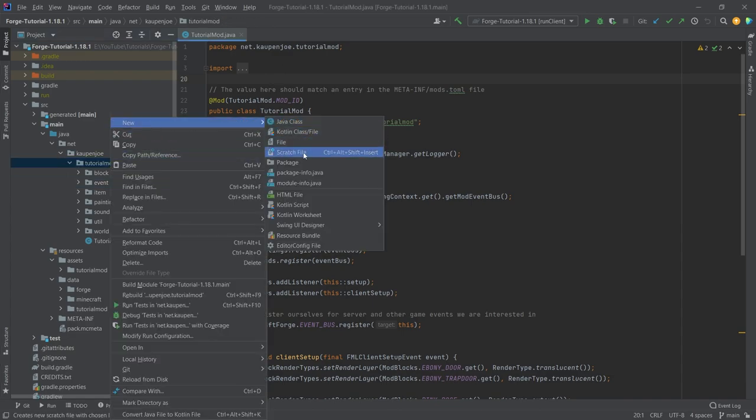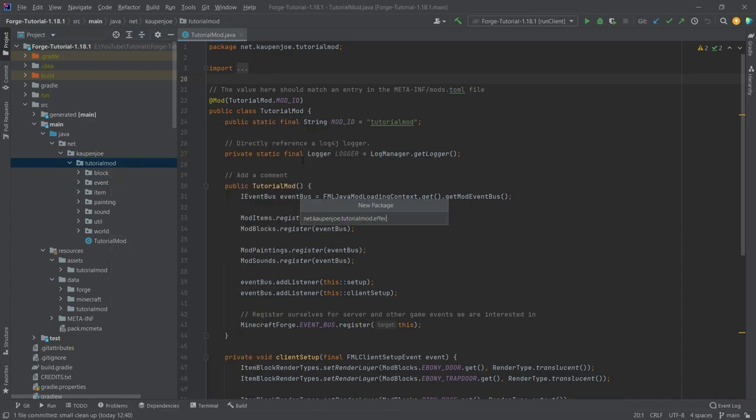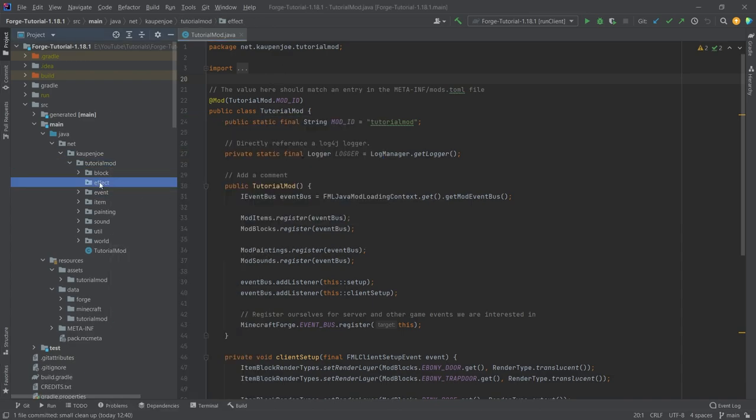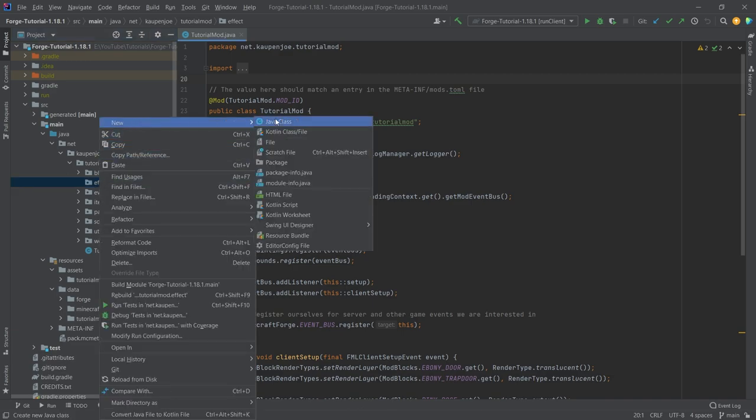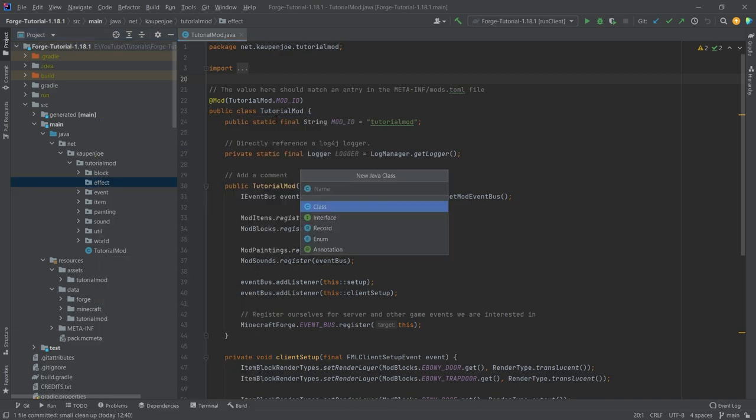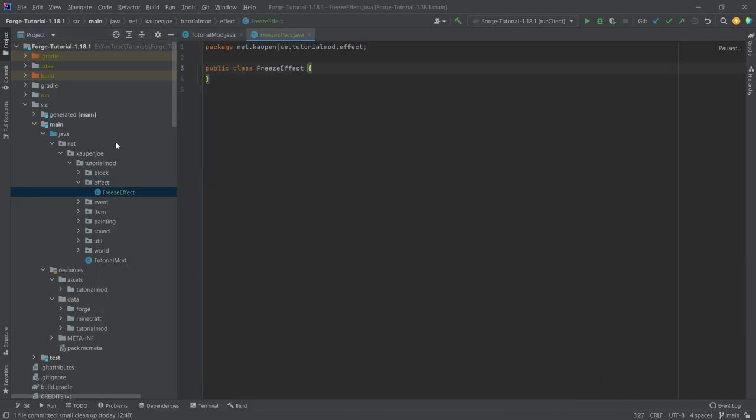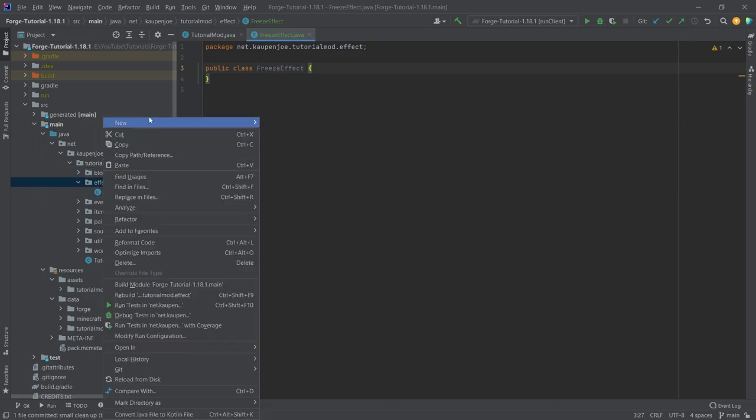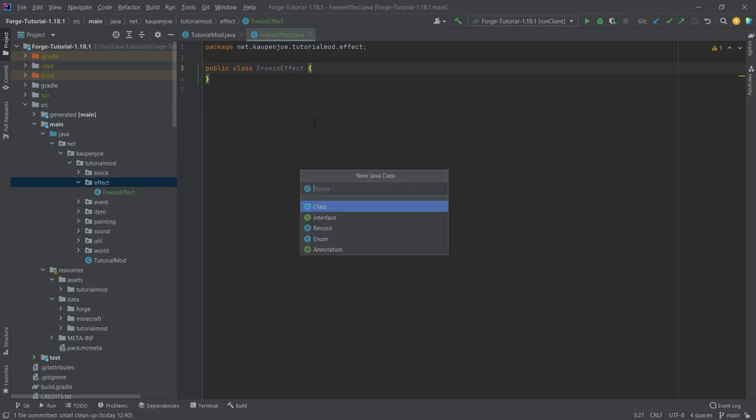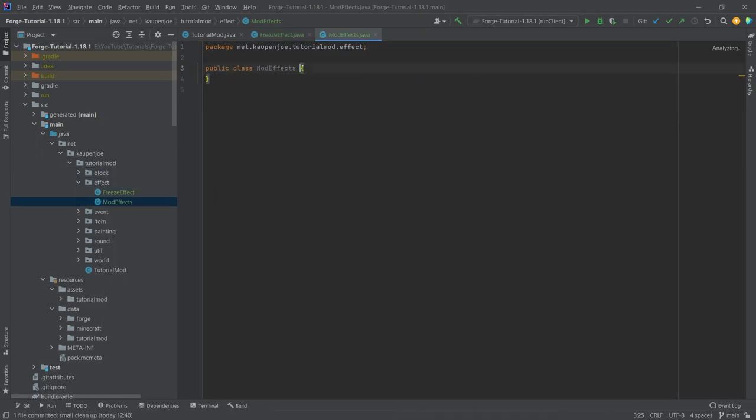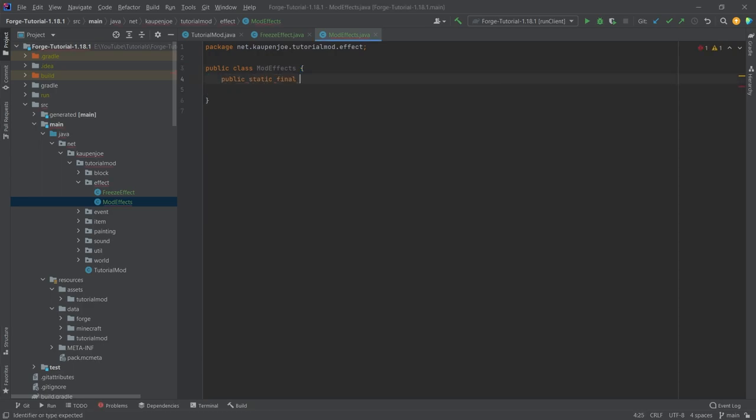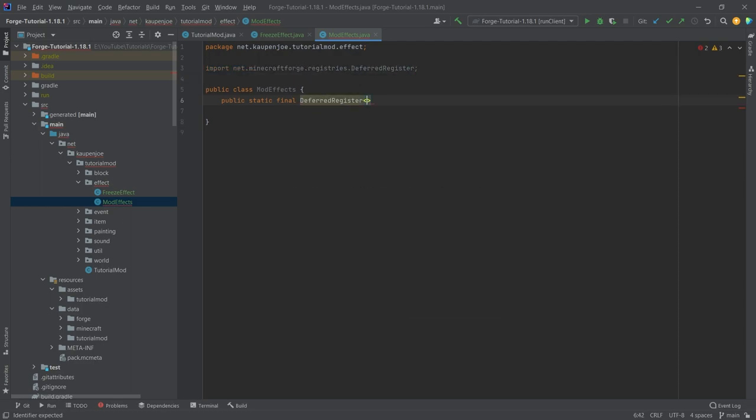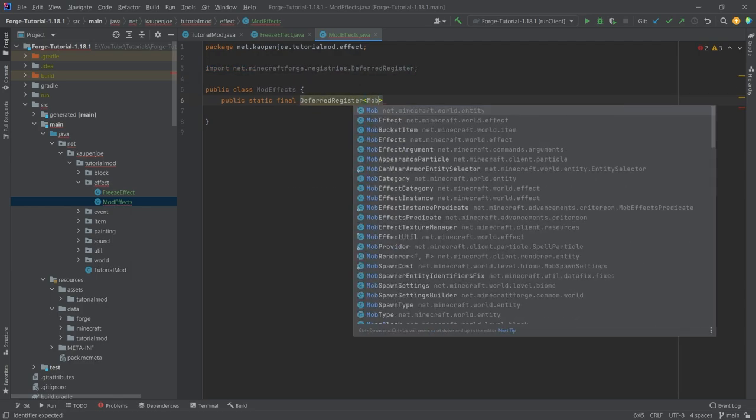Inside of there we're going to need two classes. One is going to be the FreezeEffect - this is our actual effect. The other class is going to be the ModEffects class. The ModEffects class looks very similar to other stuff we've seen already.